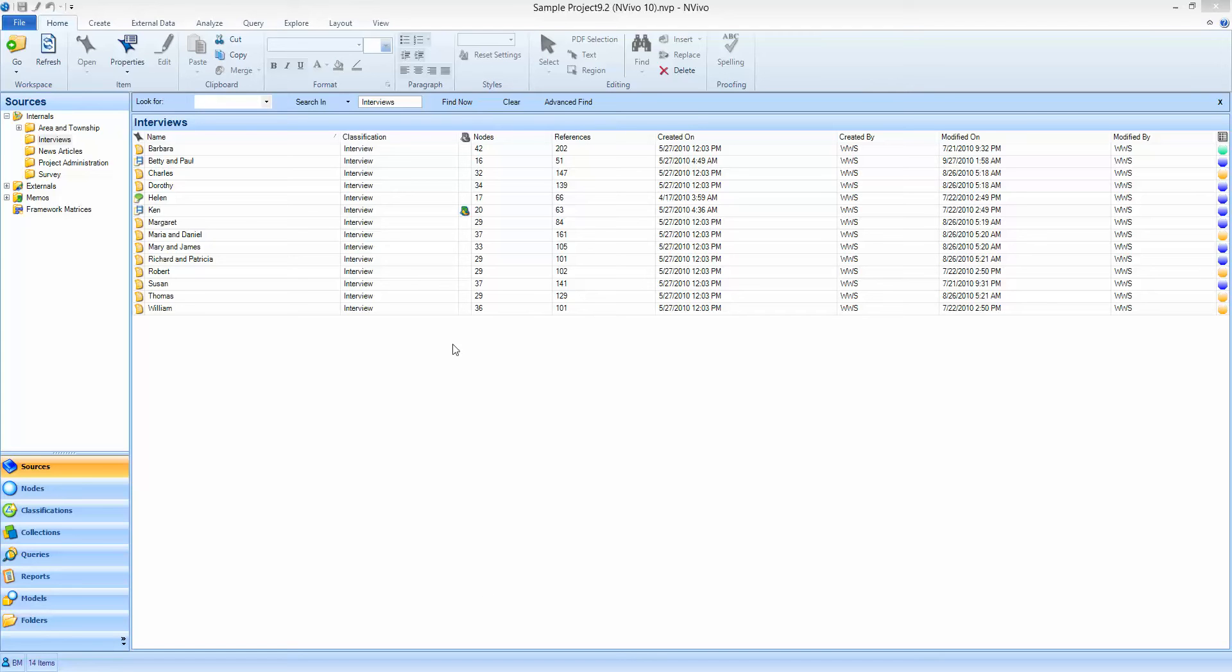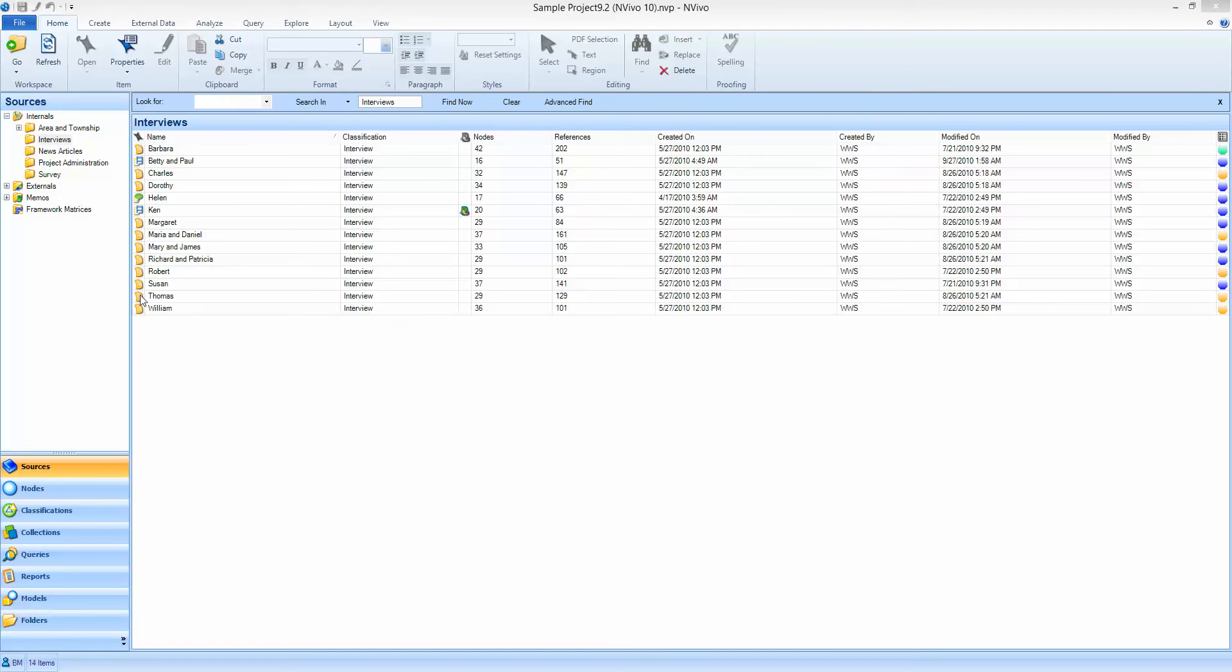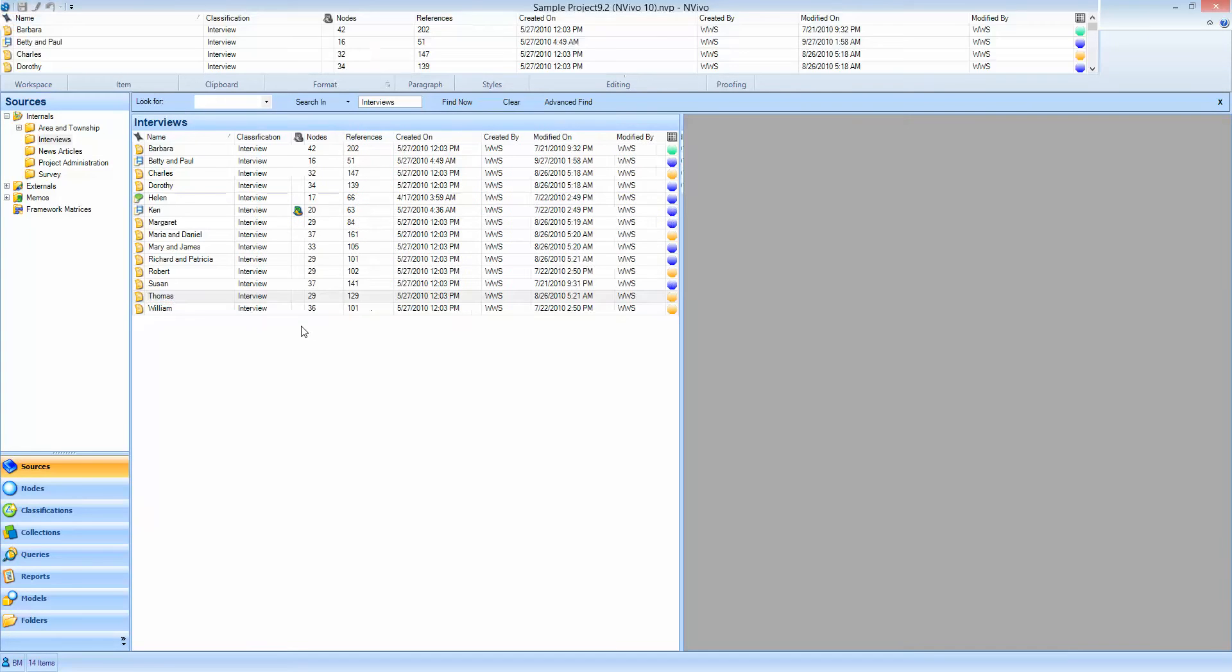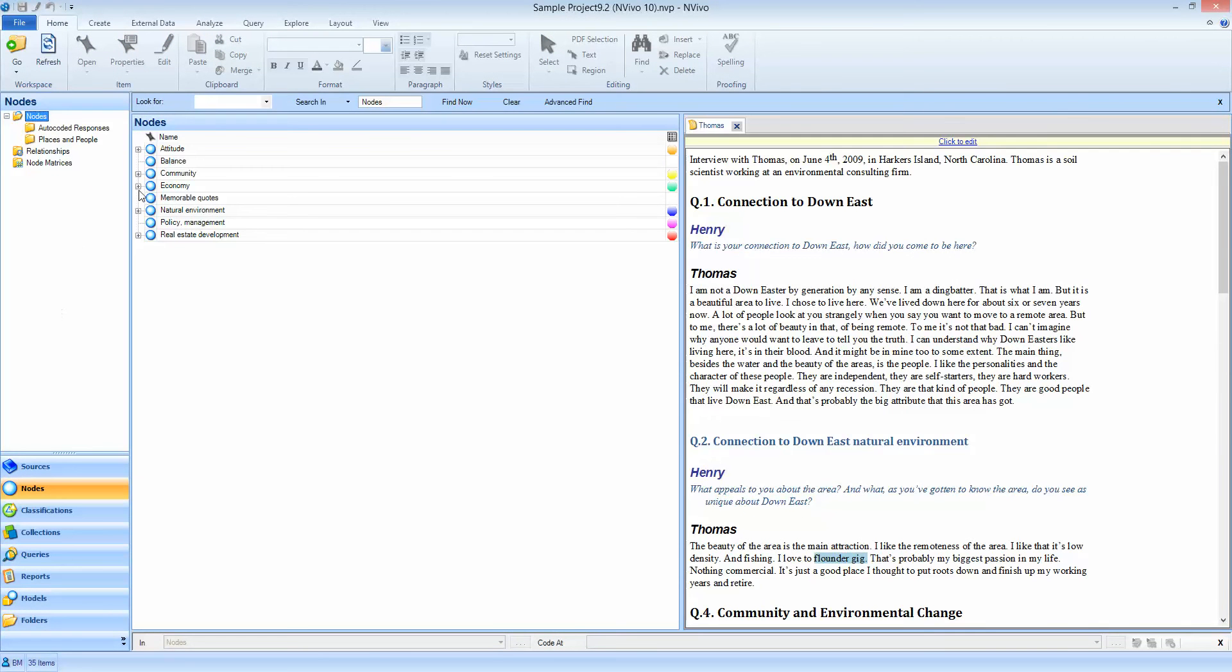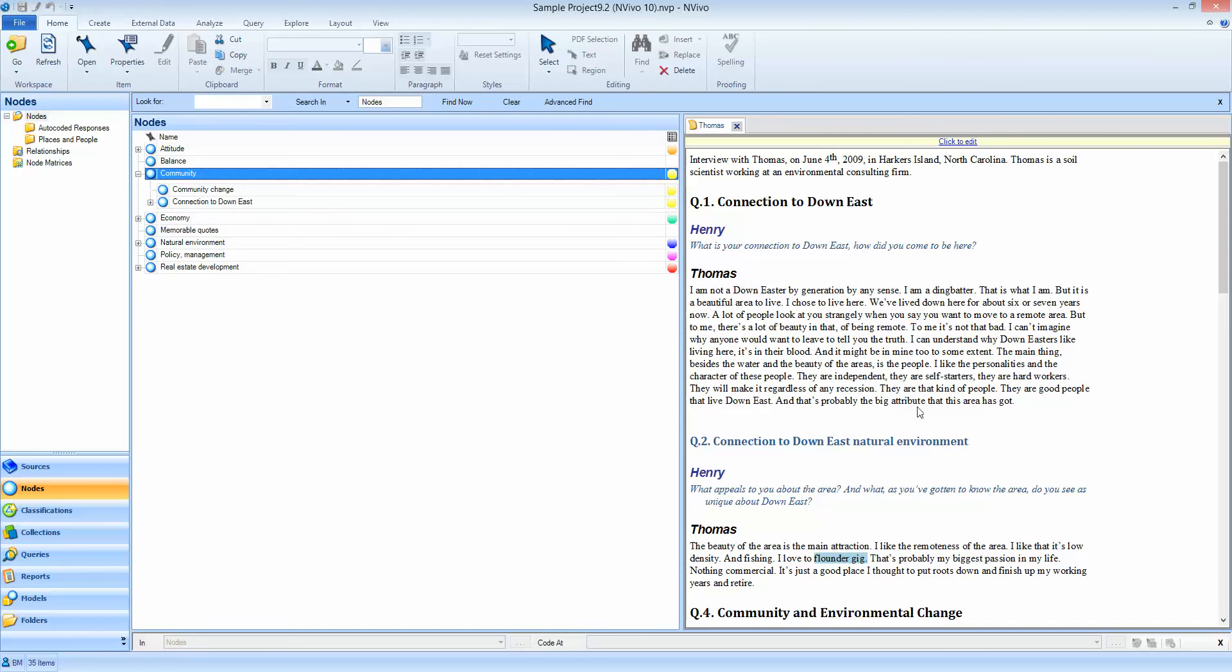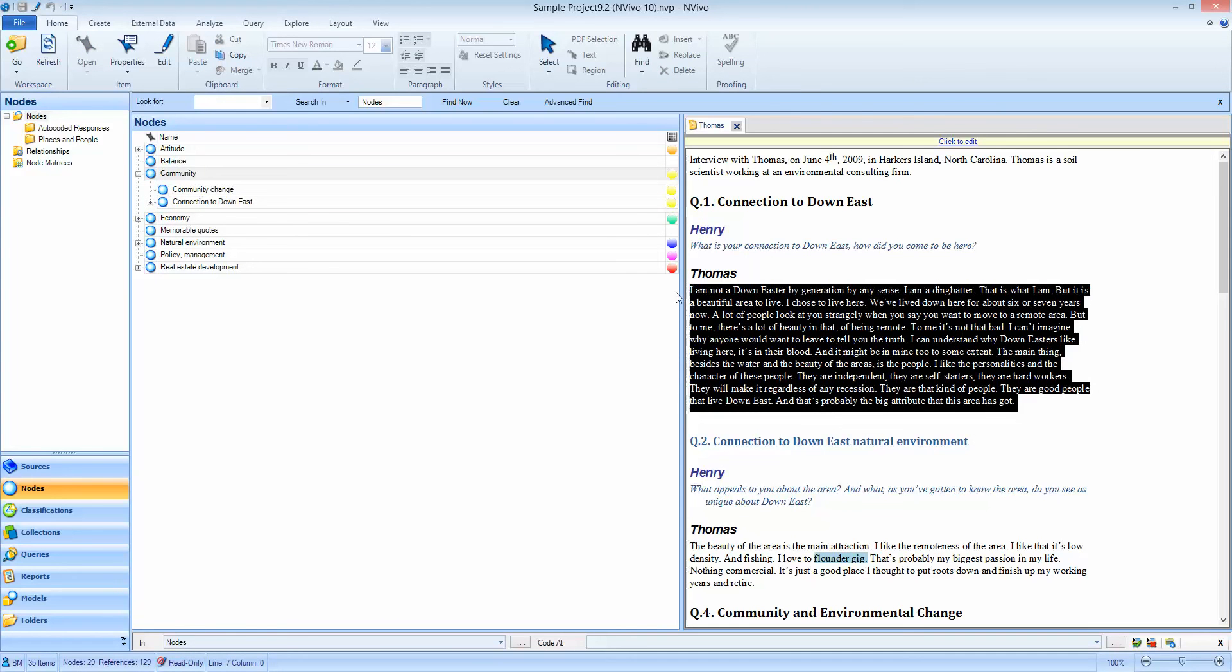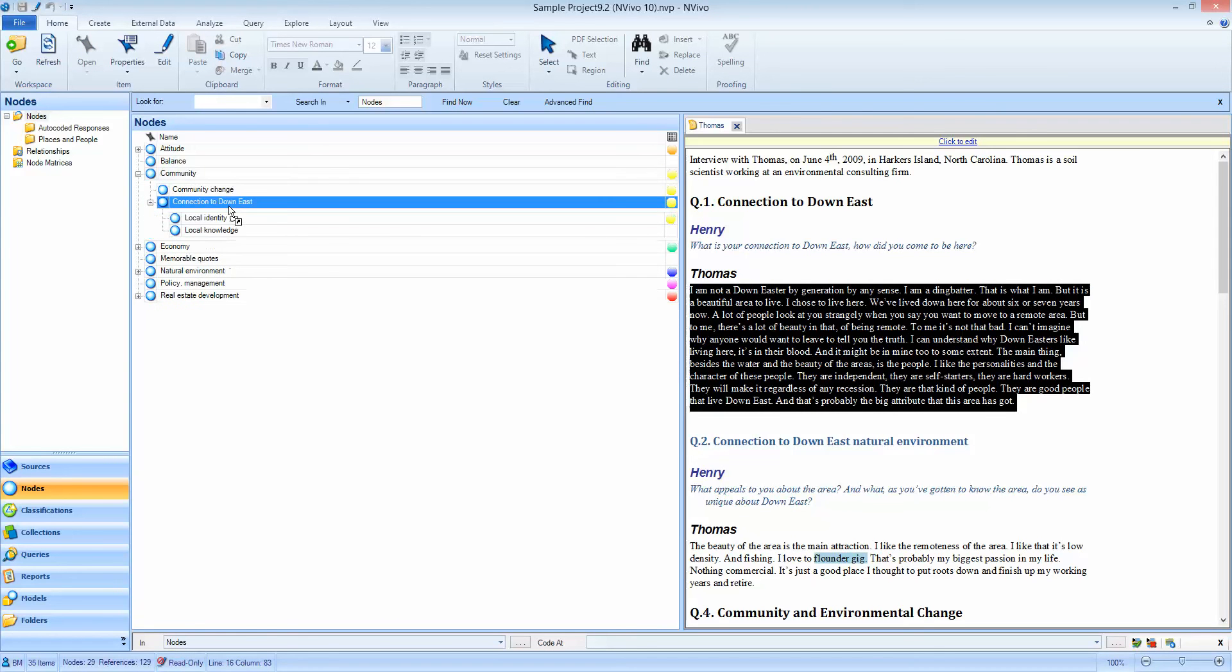So the concept is multiple coders coding one document. We open up Thomas, we open up our nodes, and we code in the normal way against these nodes.